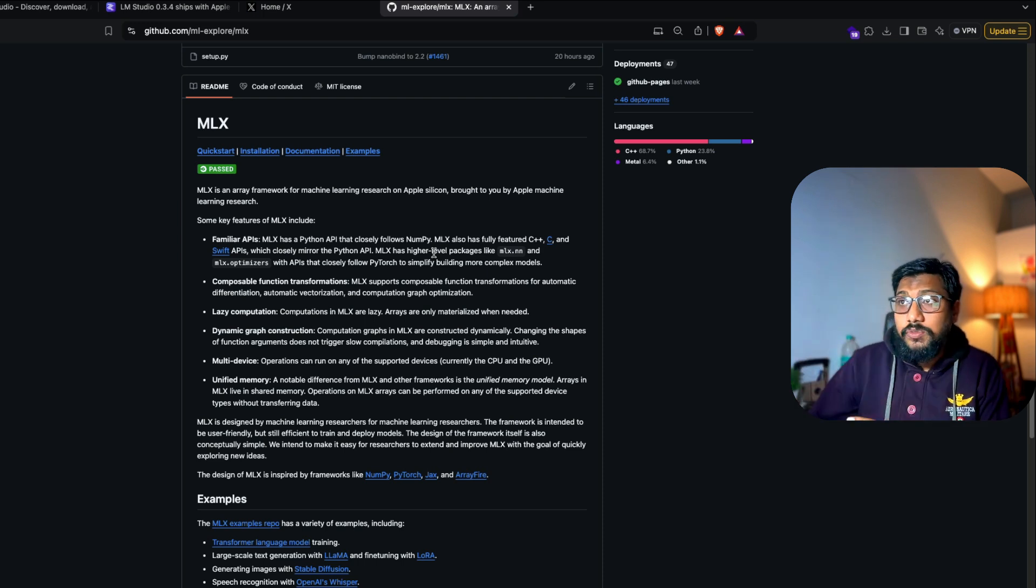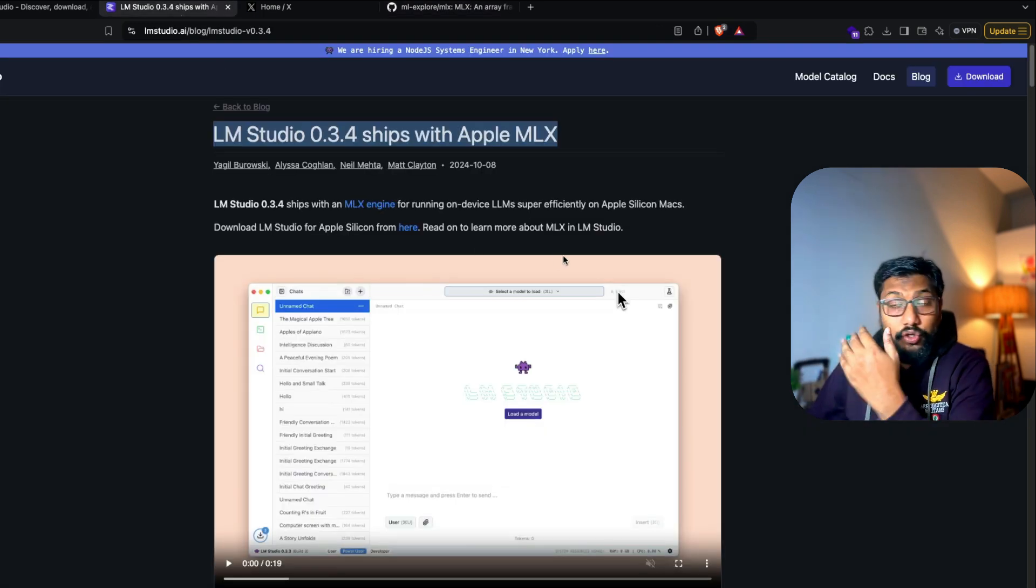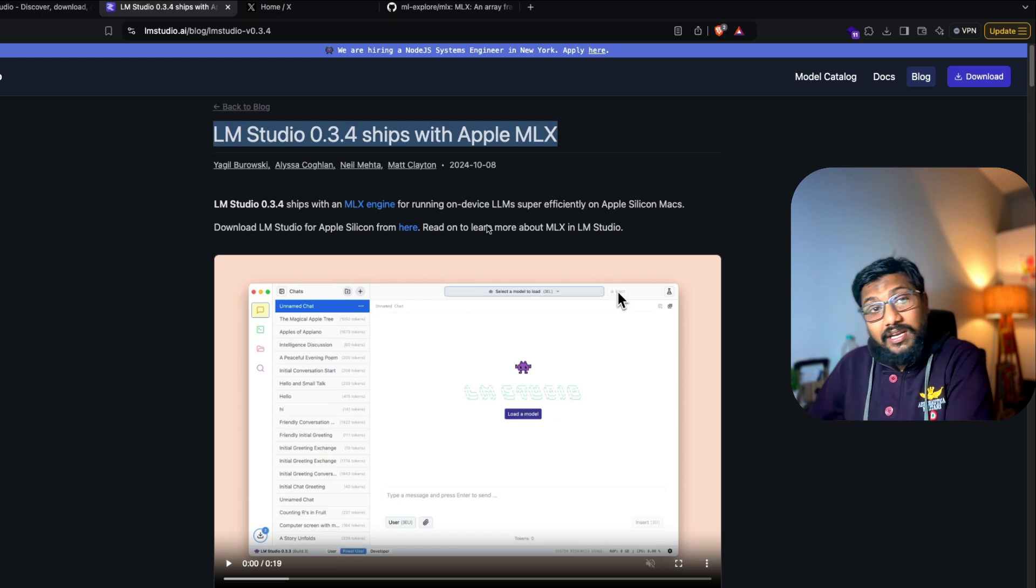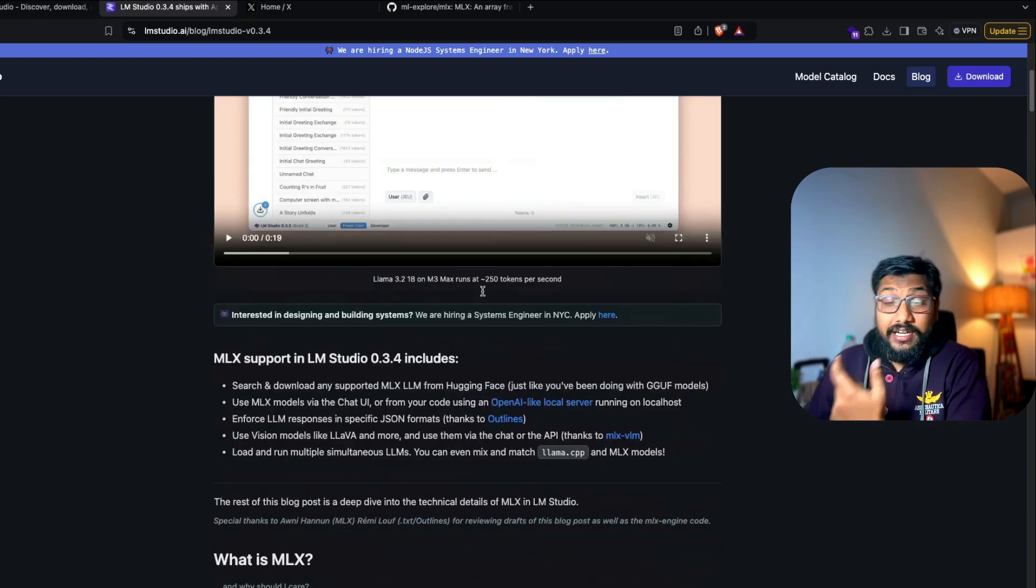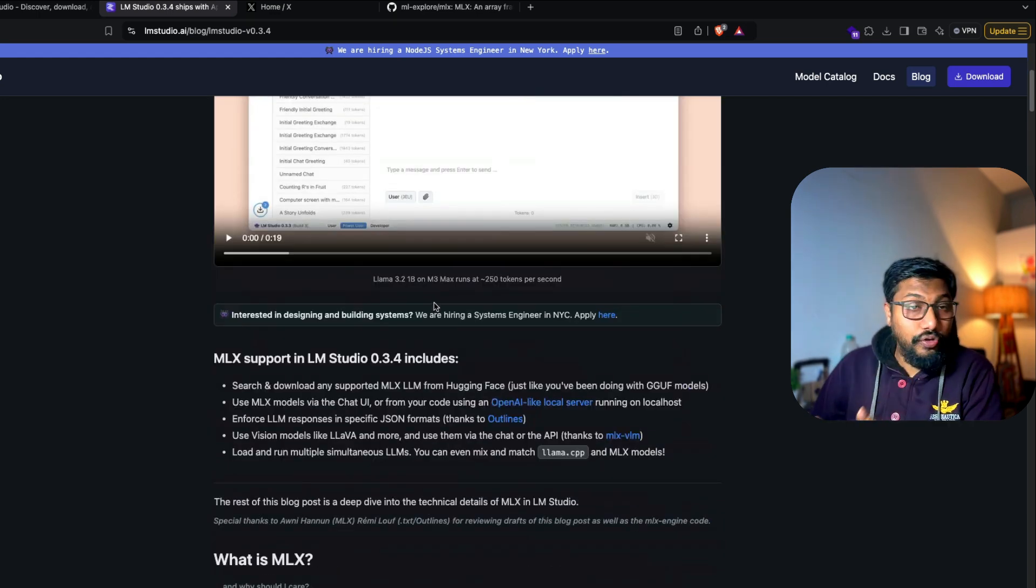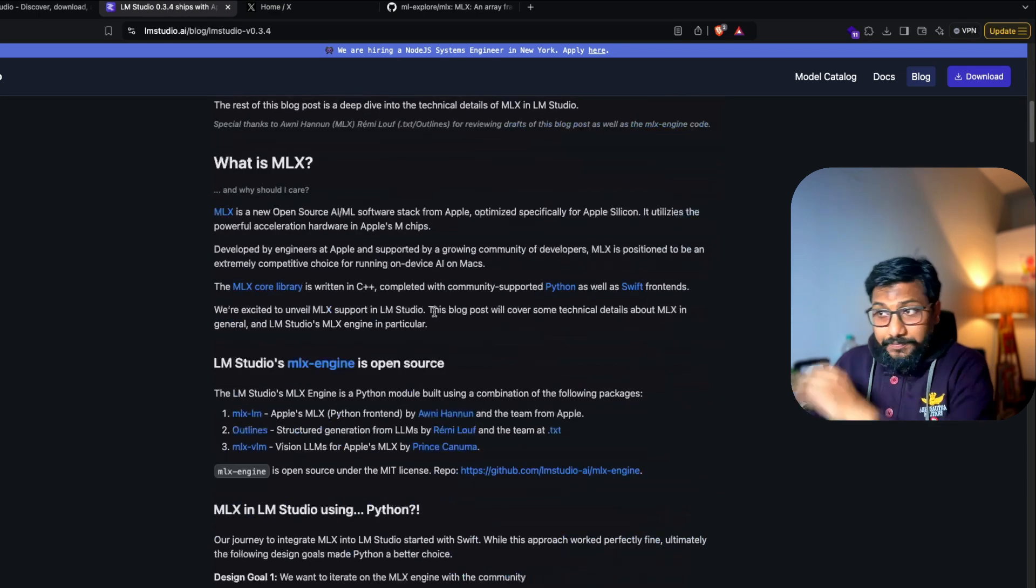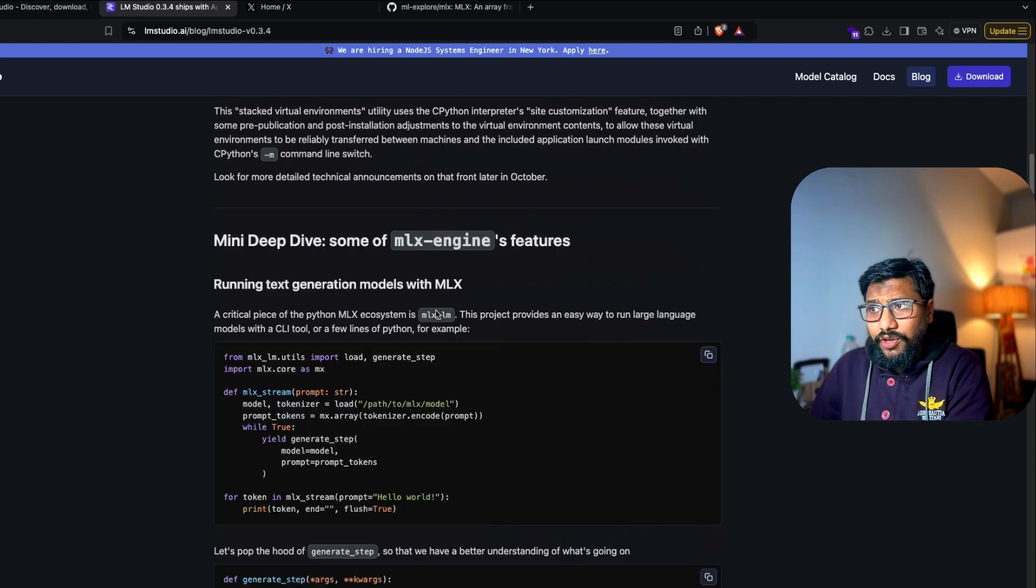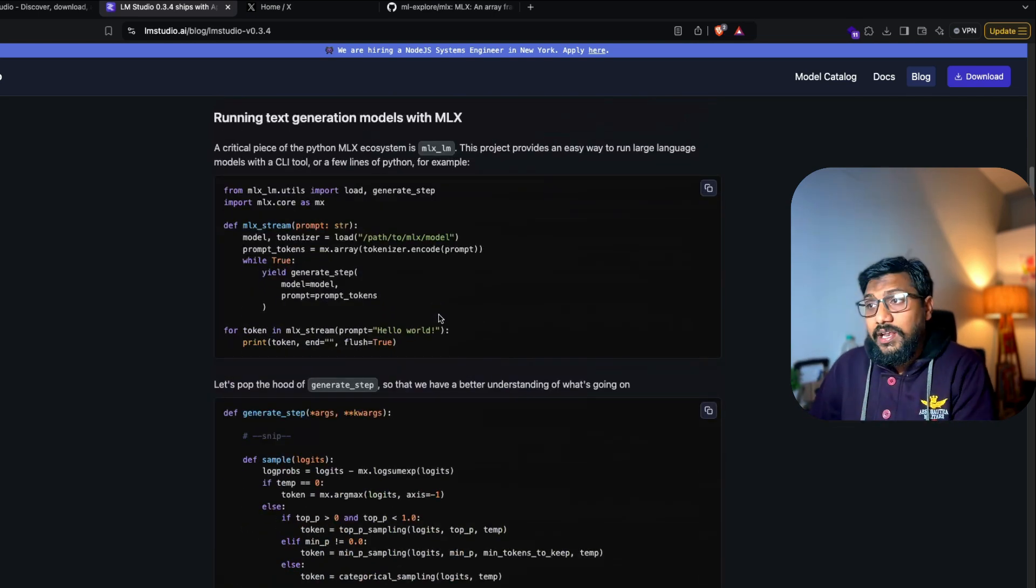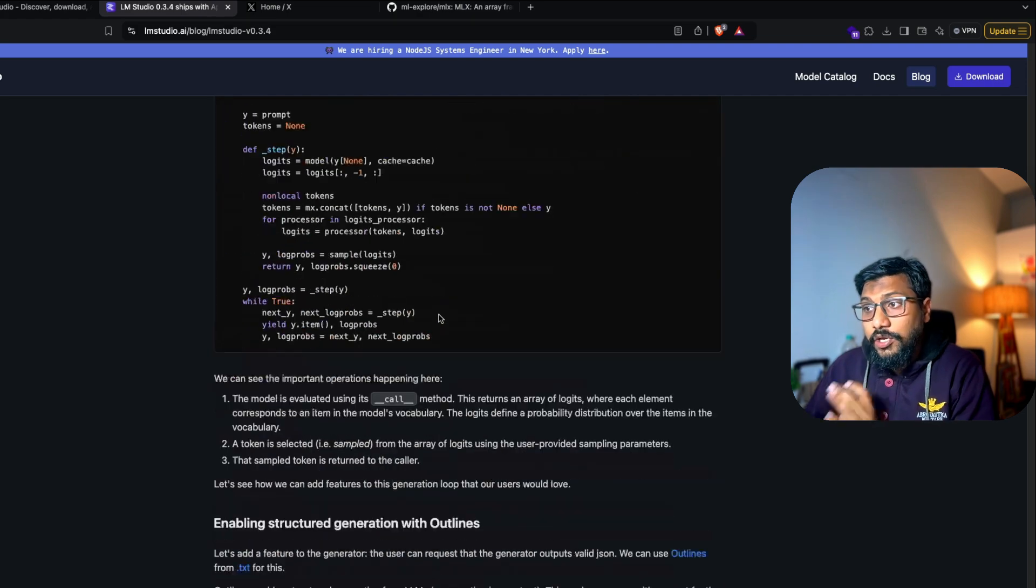Now leveraging that, LM Studio has made it possible to use the MLX engine within LM Studio. And it is not just for LLMs, it is also for VLMs vision language models. There's a lot of information here on the blog post, how running text generation with MLX can be really, really fast.